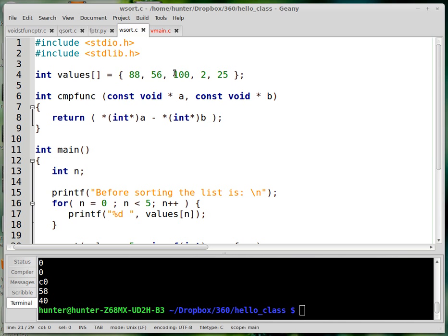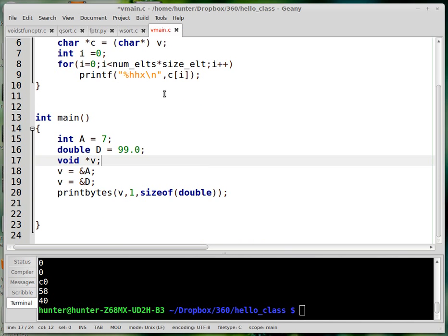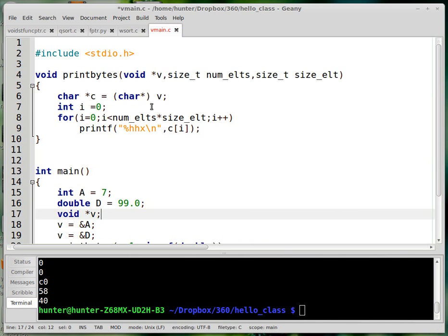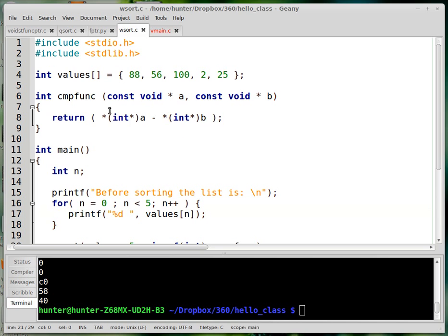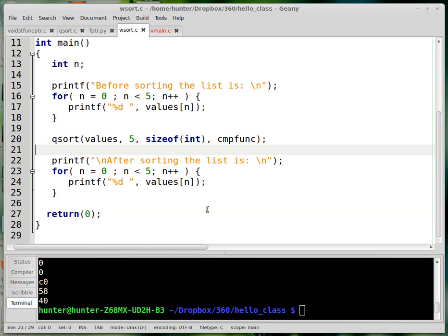So now that we understand void star better, we should do something with function pointers.